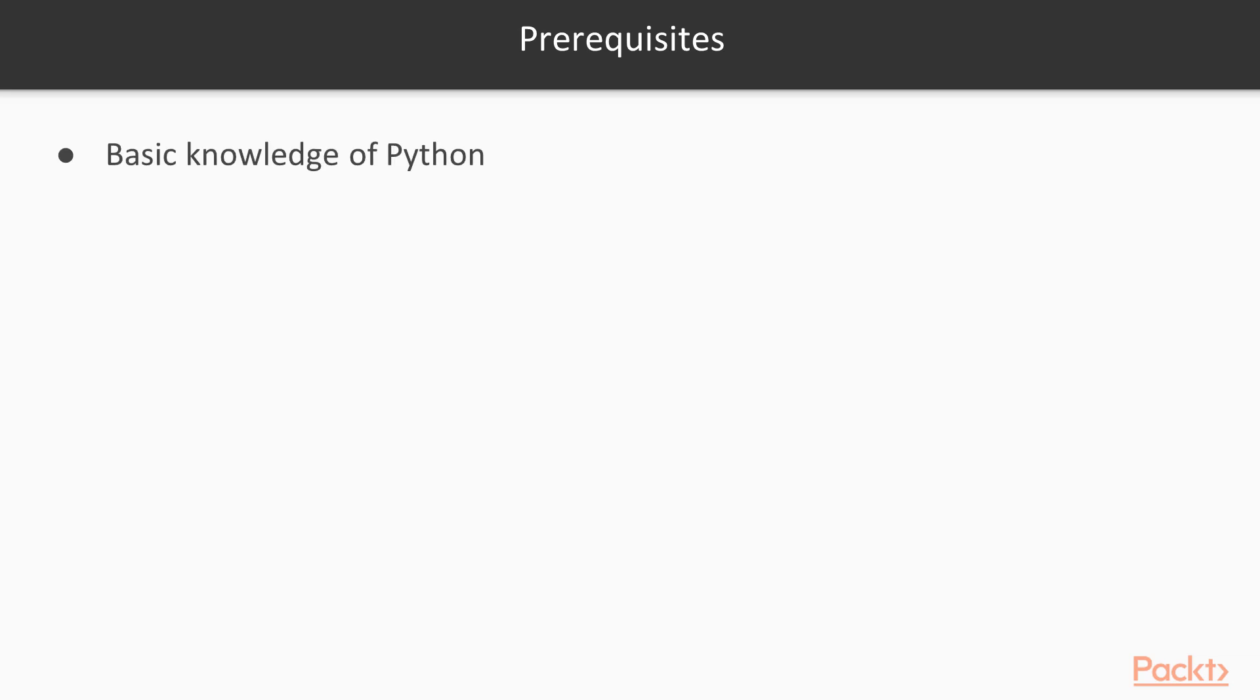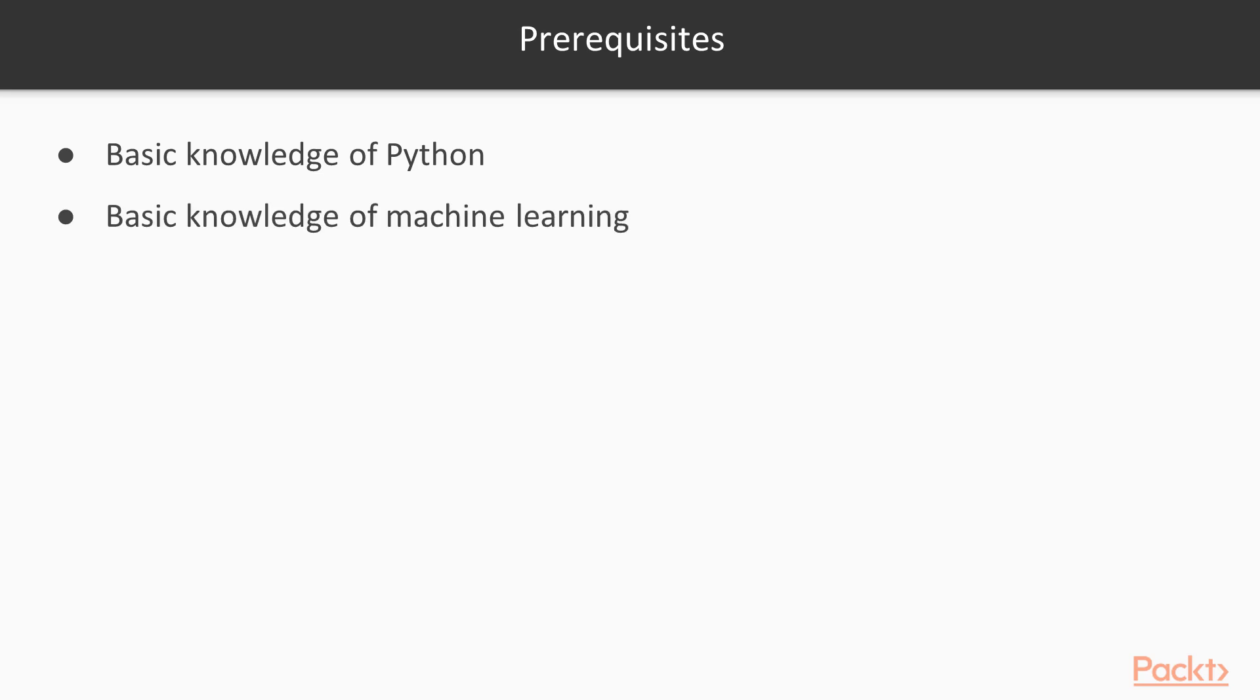There are some prerequisites that you must have before starting this course. First of all, I recommend that you are at least a bit familiar with Python. If not Python, if you have at least average skills in another language, that should also be enough. A basic knowledge of machine learning does help and is recommended, although it is not mandatory. You should still be able to understand this course with a bit more effort, even if you have not heard about machine learning before.